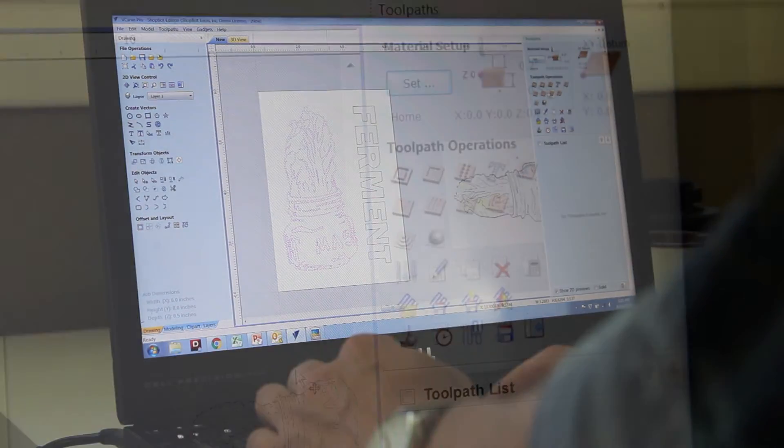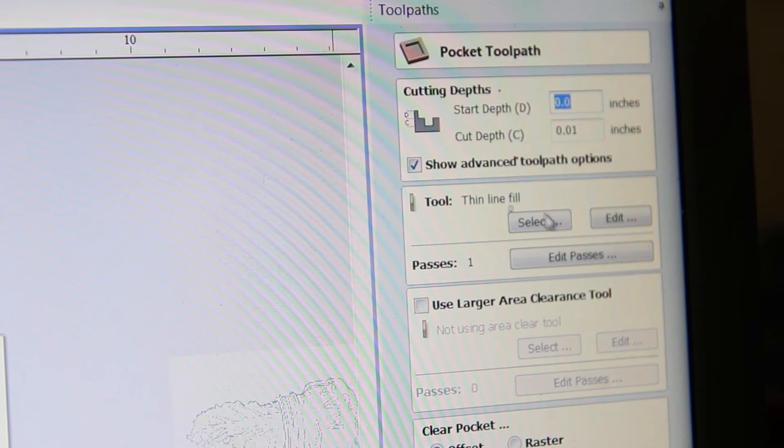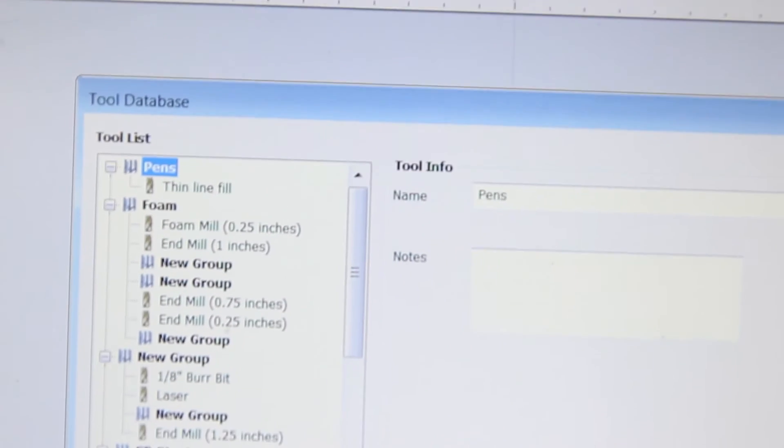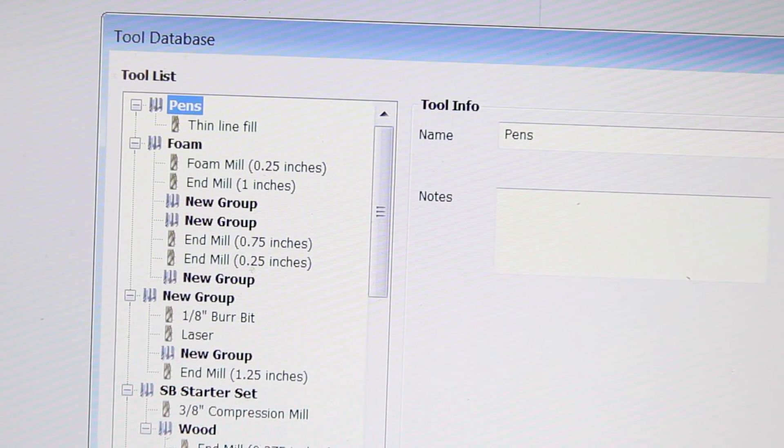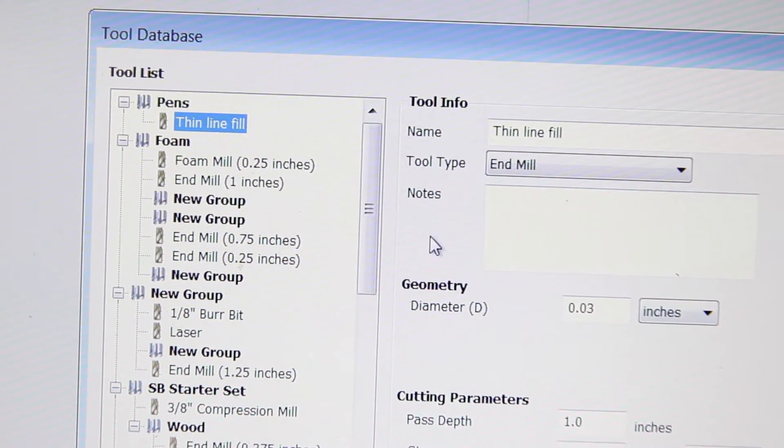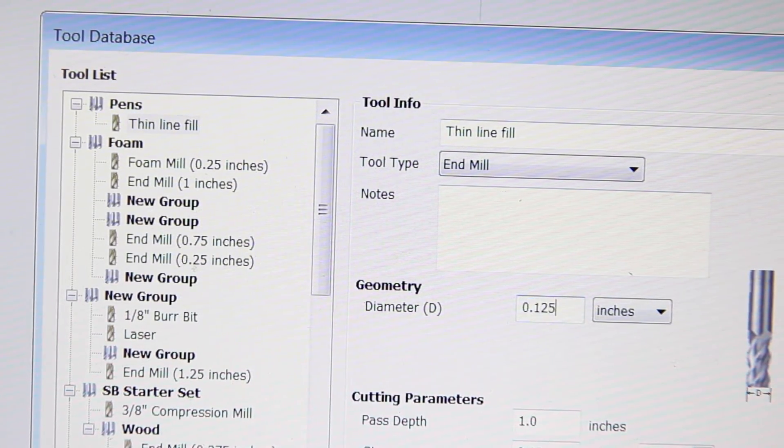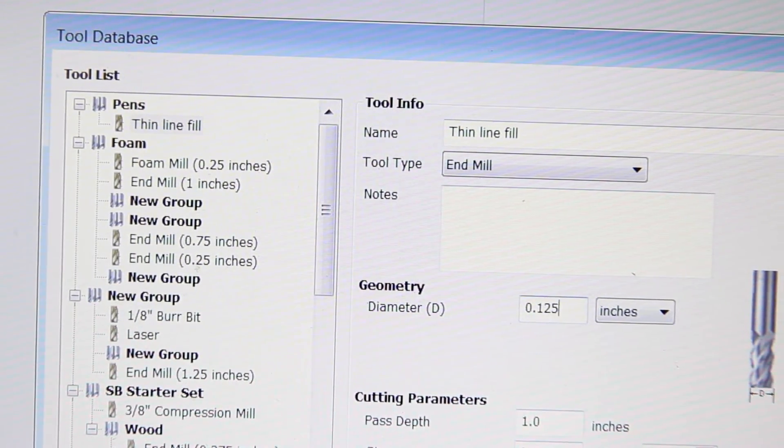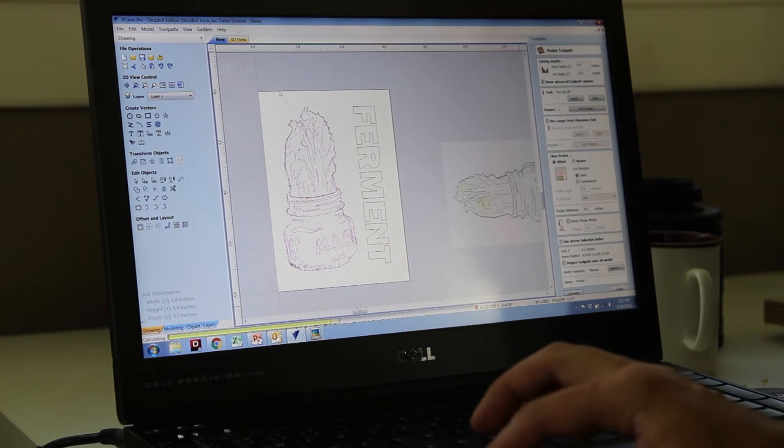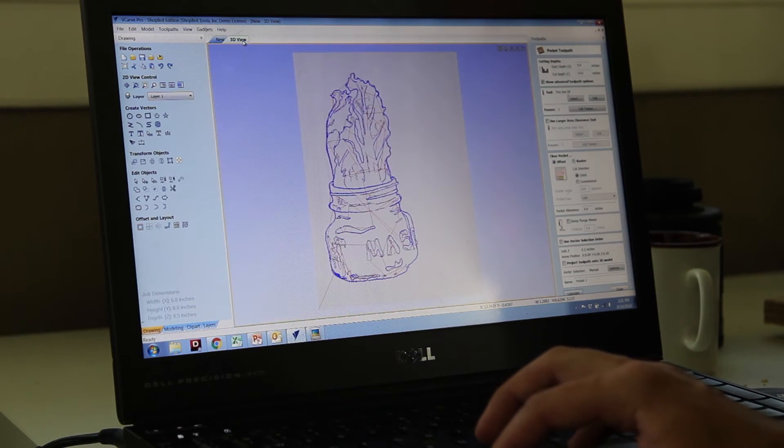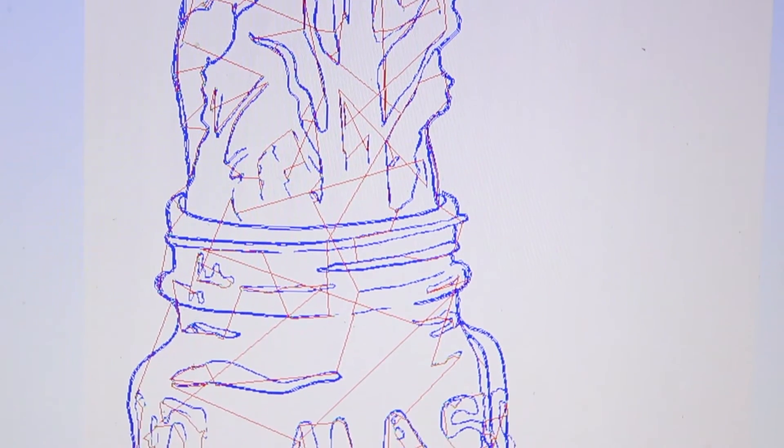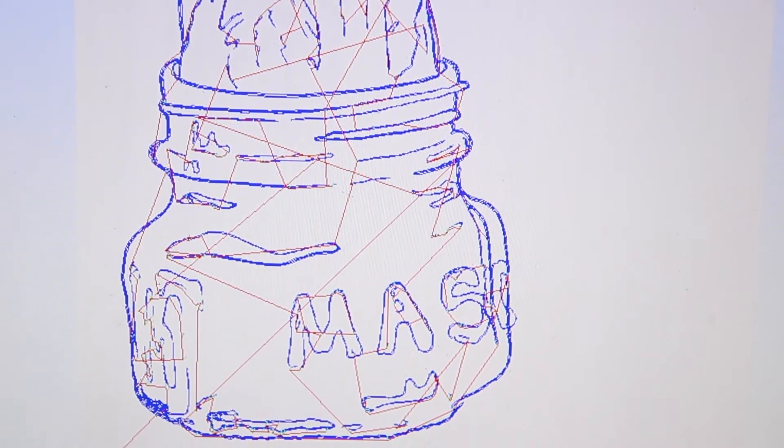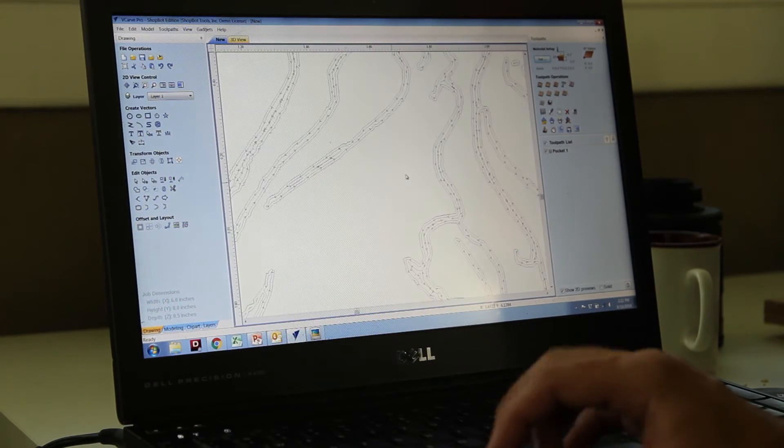To draw on these vectors I'm going to do a pocketing tool path, but I'm not actually going to be pocketing anything out with an end mill. I'm going to be drawing it in with a pen. So I've created a bit that stands in for my pen and I just tell it that it's a .0125 diameter bit and it's going to make .01 depth passes. And so it will just make really fine passes and be able to fill in a lot of the details.